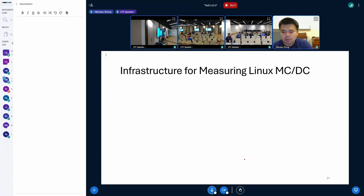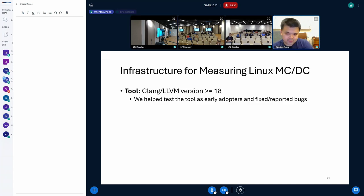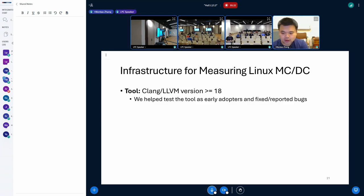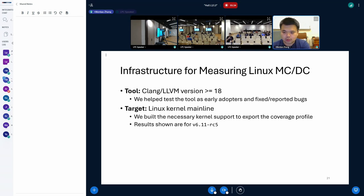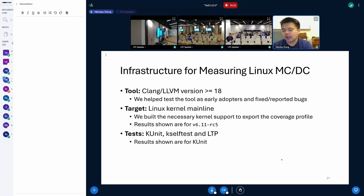So after briefly illustrating the coverage measurement, let me talk about the components of our infrastructure. They are specifically threefold: the tool chain, our kernel support, and the test harnesses.